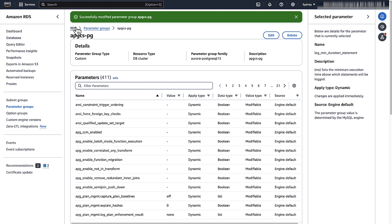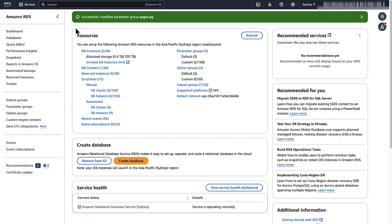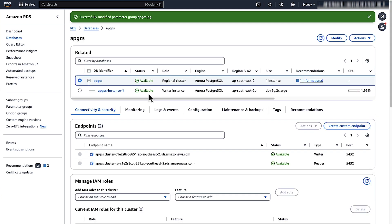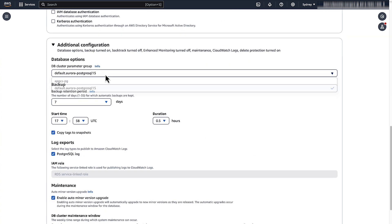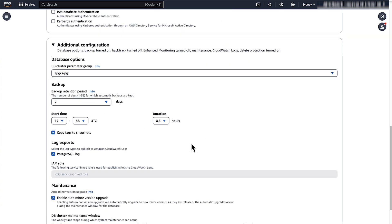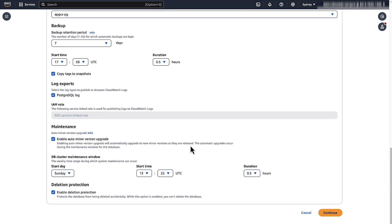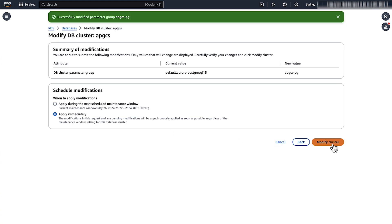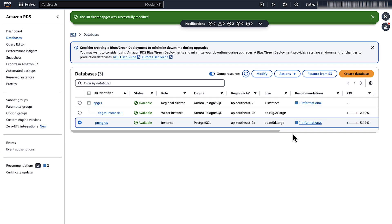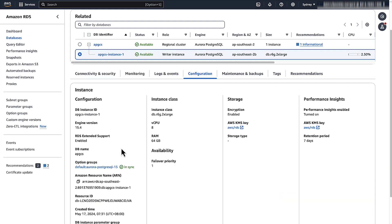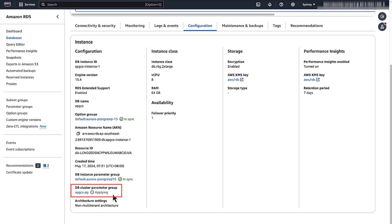Now go back to the main RDS dashboard and select your Amazon Aurora Postgres cluster. Choose Modify. In the Database Options section, select the modified or newly created parameter group from the drop-down menu. Choose Continue to complete the modification process and then choose Modify DB cluster. After you save the parameter group associated with your Amazon Aurora Postgres cluster, the status is set to Applying. After the parameter group is set in the Amazon Aurora Postgres cluster, the status will change to InSync.